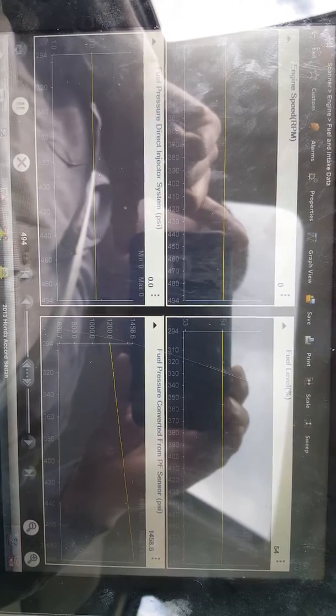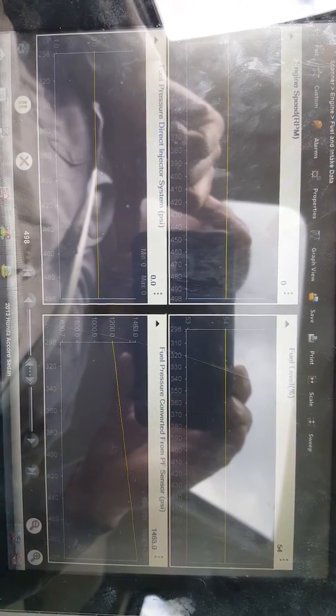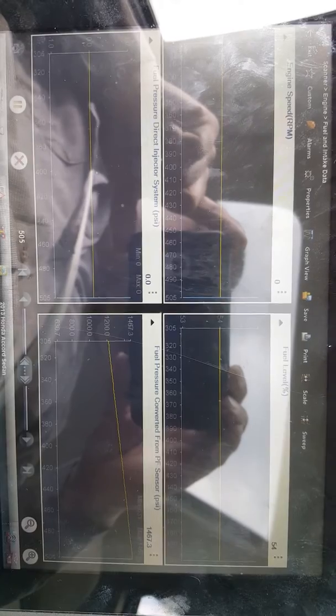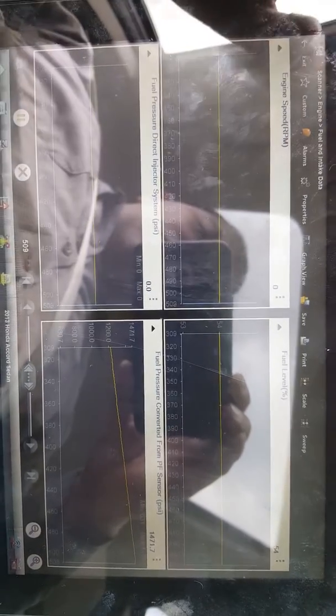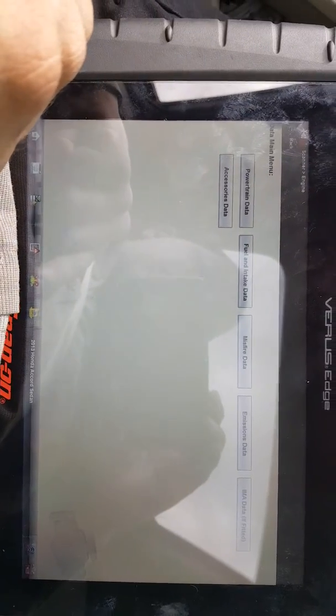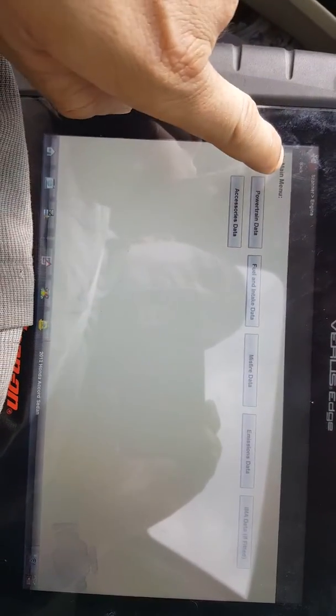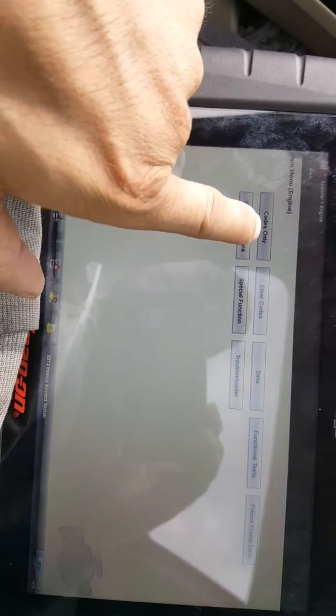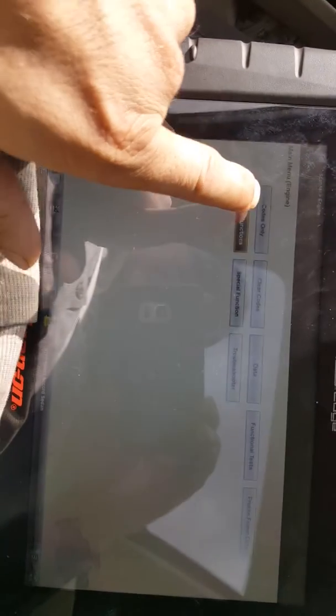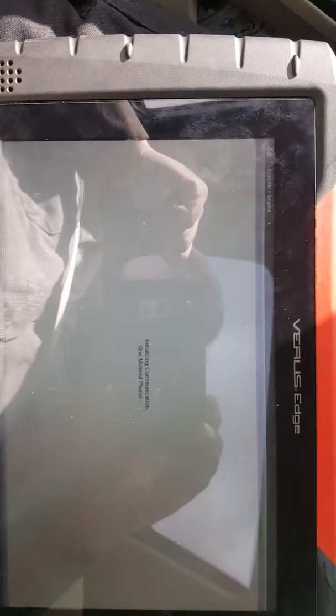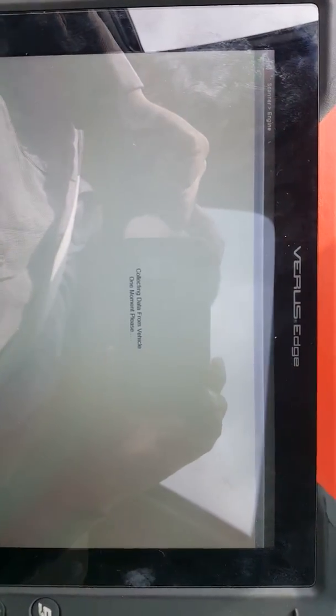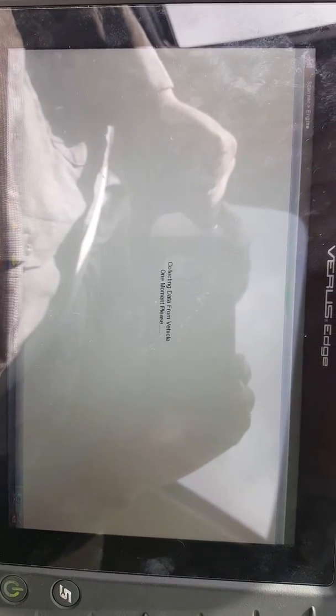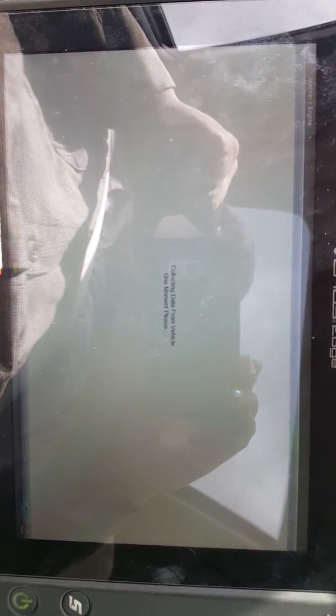It came in with the P0087 fuel pressure too low. Now why did it come in with the P0087? We're going to go and look at the freeze frame one. This is a snapshot when the code happened.